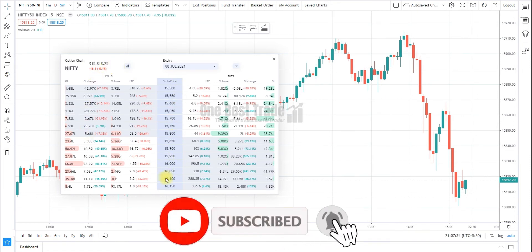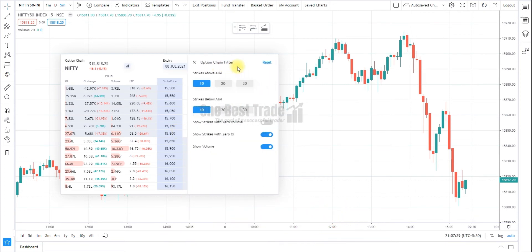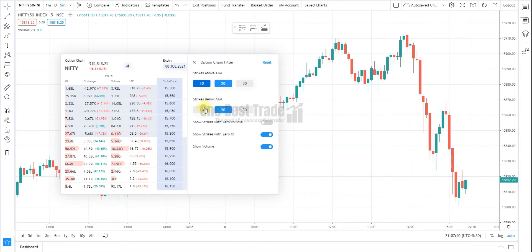Here you can also see different strike prices. If you want to change the number of strike prices, you can change it here. If you want 20 strikes above ATM and 20 strikes below ATM, you can choose this. This is how you can modify it.